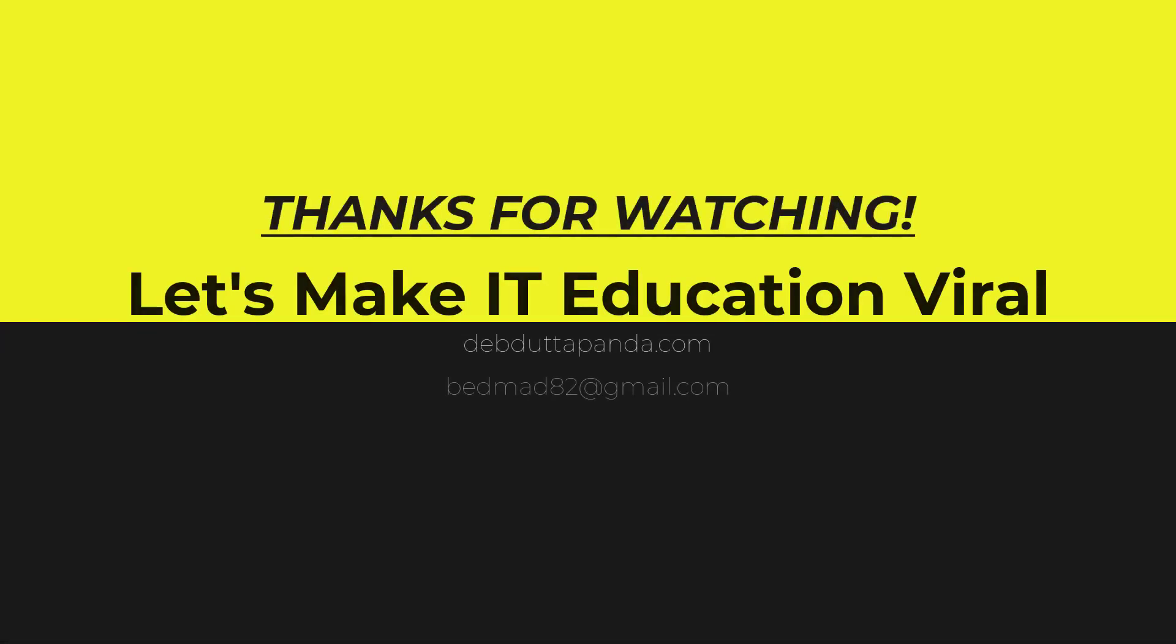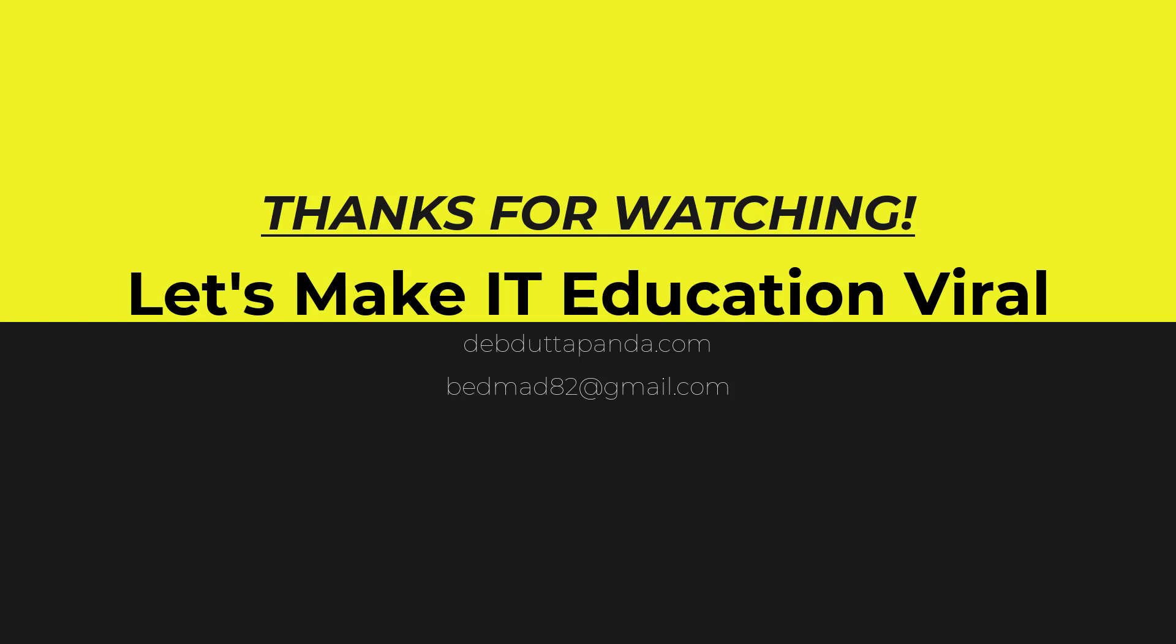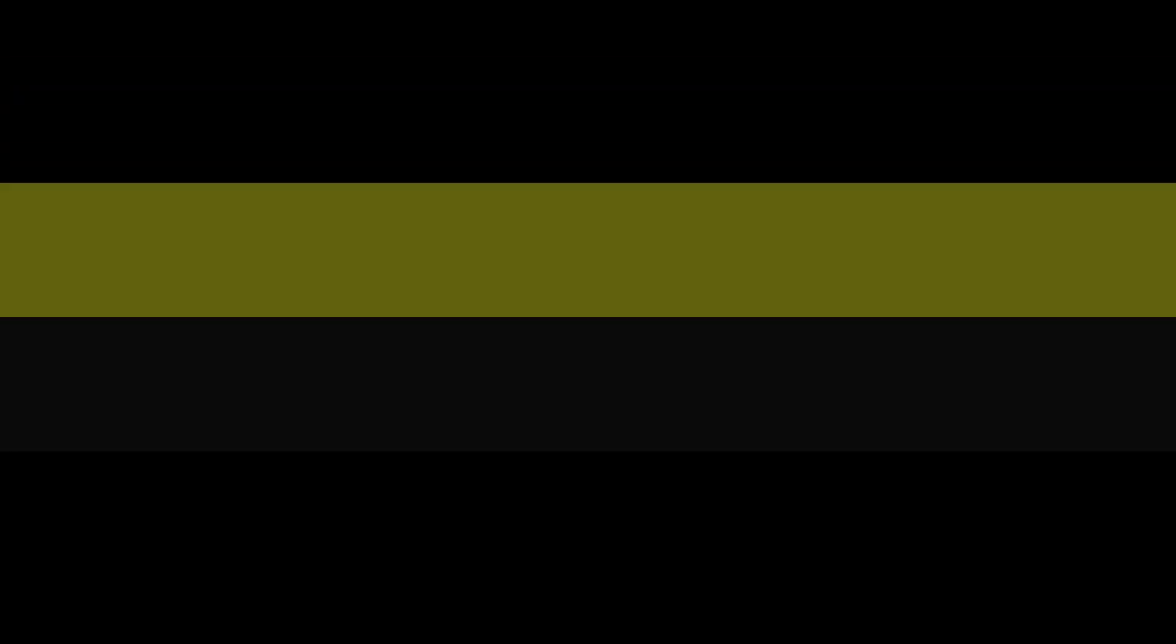So guys, that's all for now. Thanks for watching. Bye.